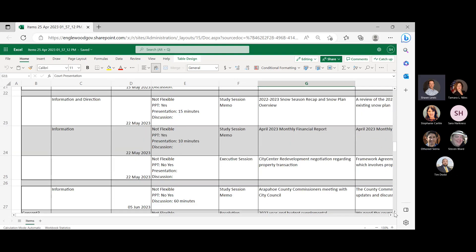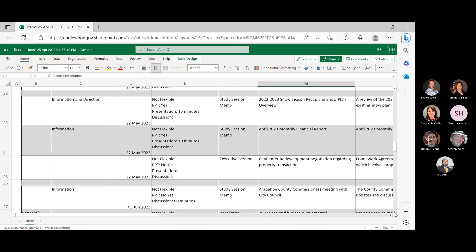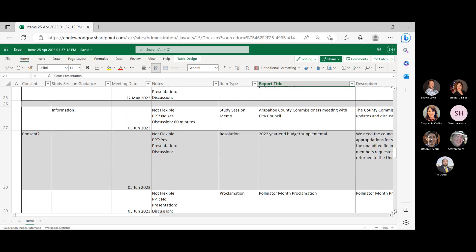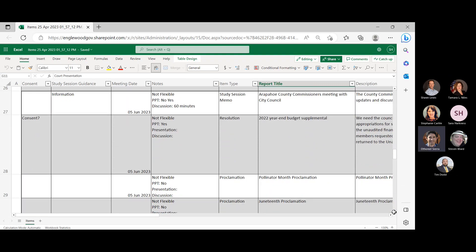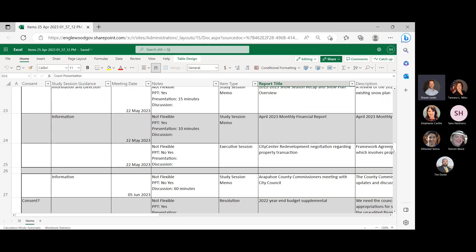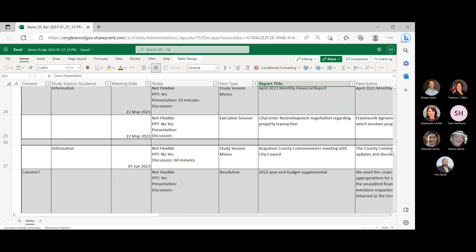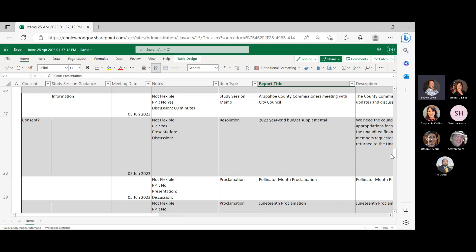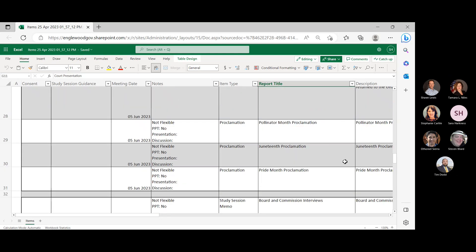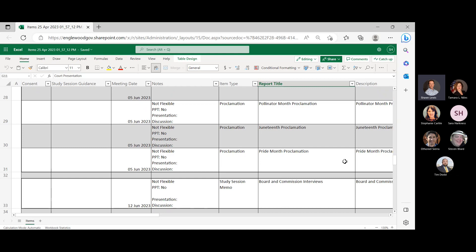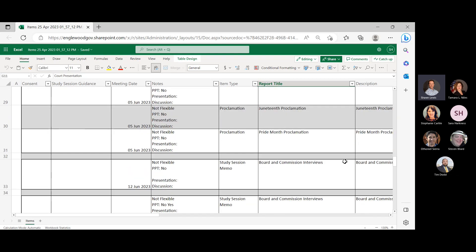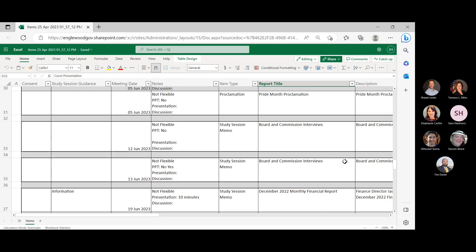On May 22nd, we have 2022-2023 snow season recap and snow plan overview. April monthly financial report, city-centered redevelopment negotiation regarding property transaction. That's for executive session. So that's going to be a special meeting then? Yeah. That's fine. Yeah. Okay. And then we have June 5th, Arapahoe County Commissioners meeting with City Council, 2022 year-end budget supplemental, and then a number of proclamations. And that's it for that. Do you want to go further? Just the board and, well, we don't know yet, so yeah, that's fine.